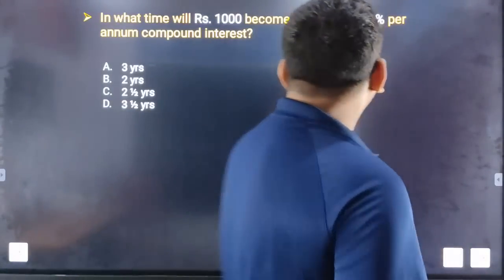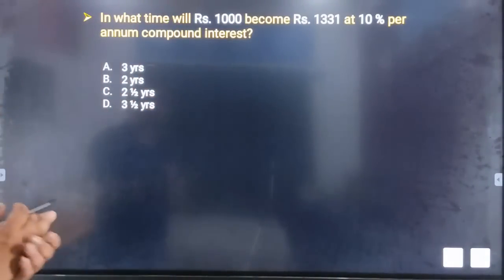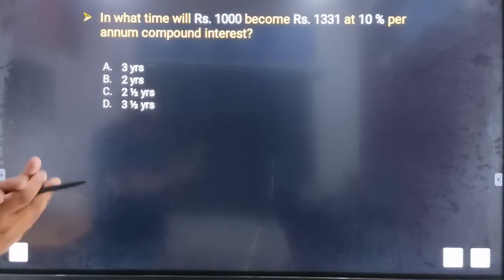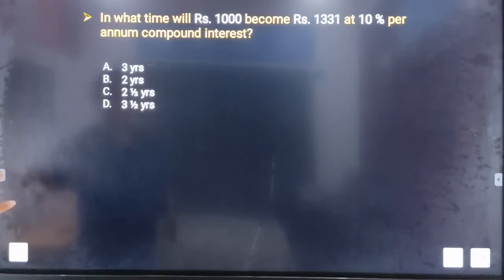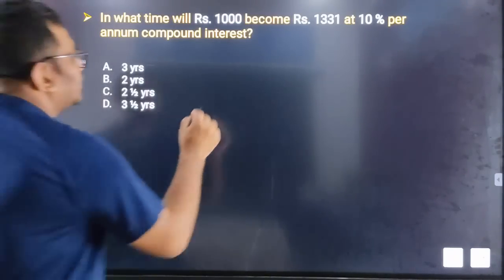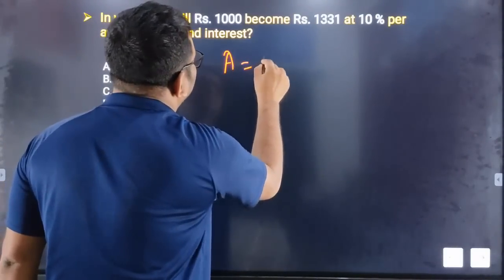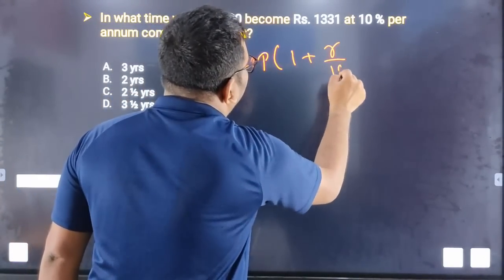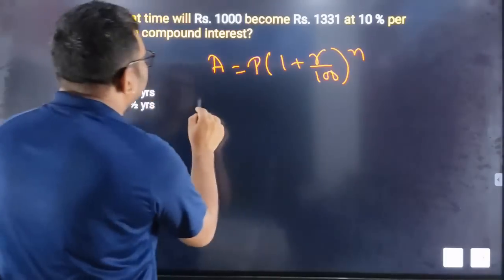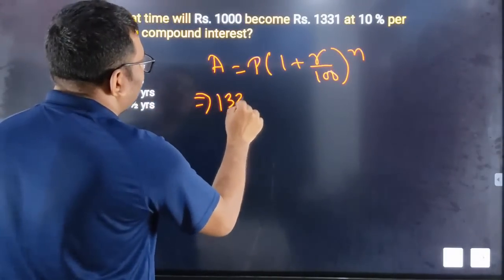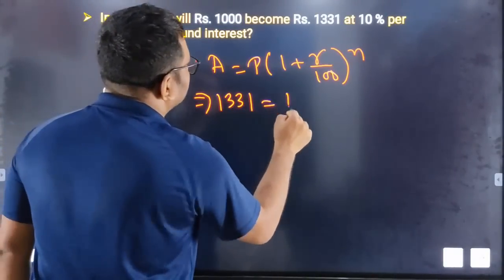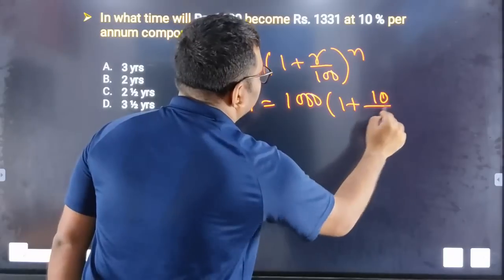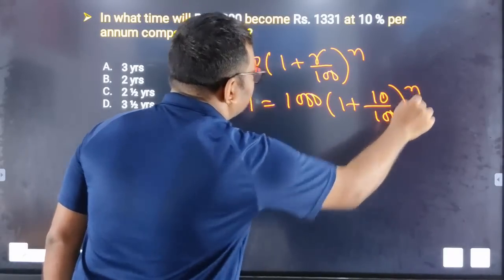Next question: in what time will 1000 become 1331 at 10% per annum compound interest? The compound interest formula is A equals P into (1 plus R divided by 100) to the power N. So 1331 equals 1000 into (1 plus 10 divided by 100) to the power N.